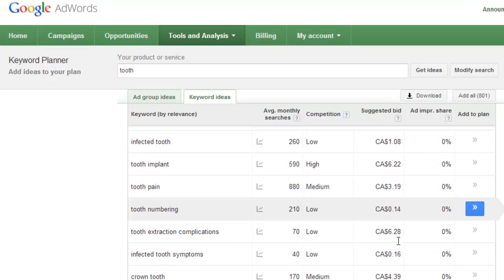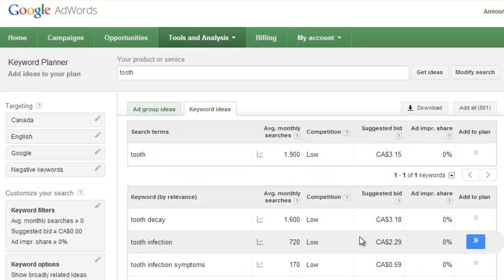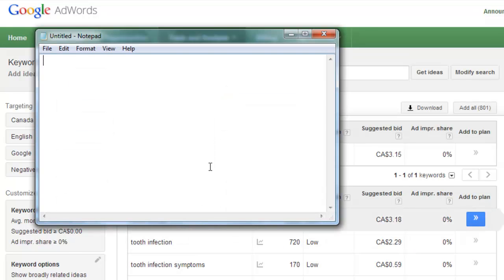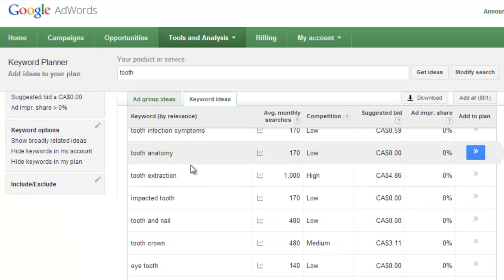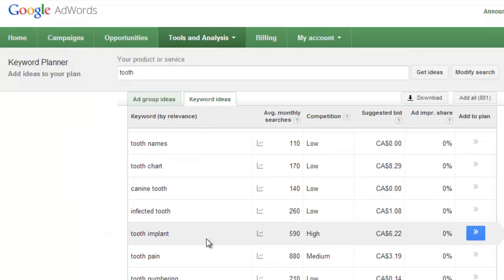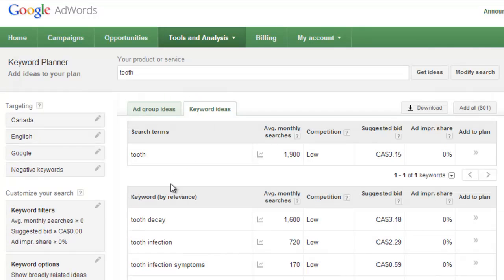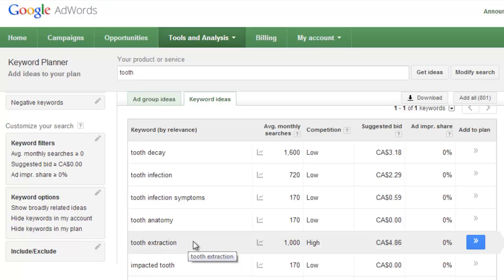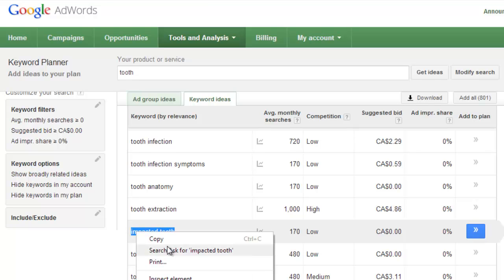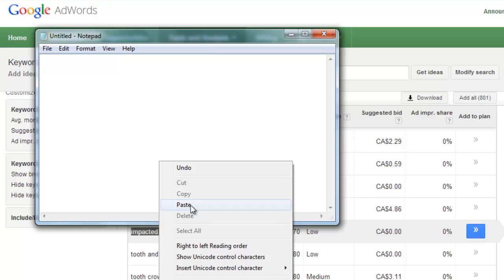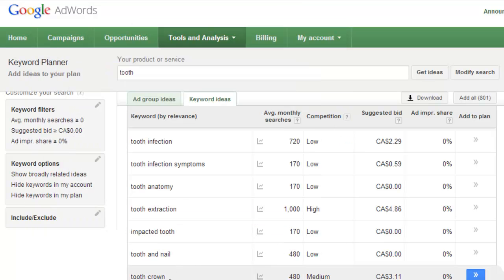So I know that the dentistry niche is profitable because the keyword planner is showing me the cost per click is much higher than a dollar. For the next part of this tutorial, I just want you to grab notepad or Microsoft Word or some kind of word document where you can copy and paste. Now I want you to do is I want you to copy and paste major base keywords. So keywords that are related to the dentistry niche that you can get further reports on in the future.